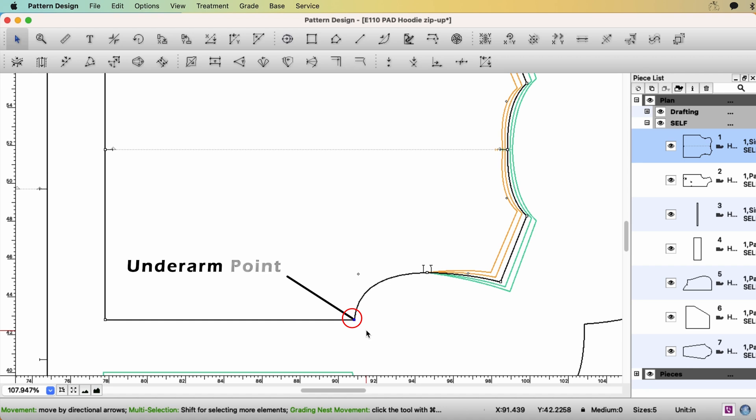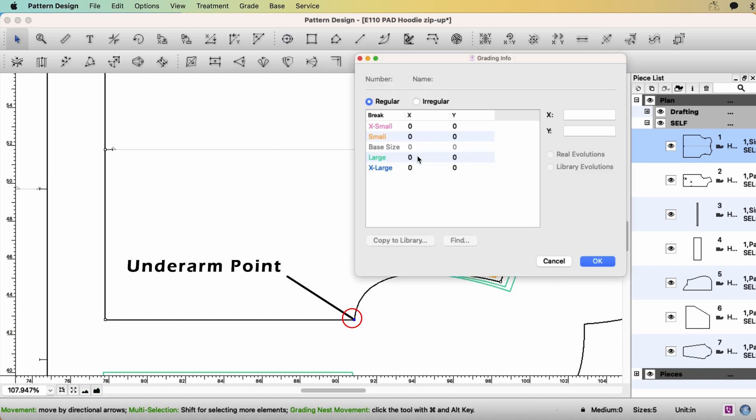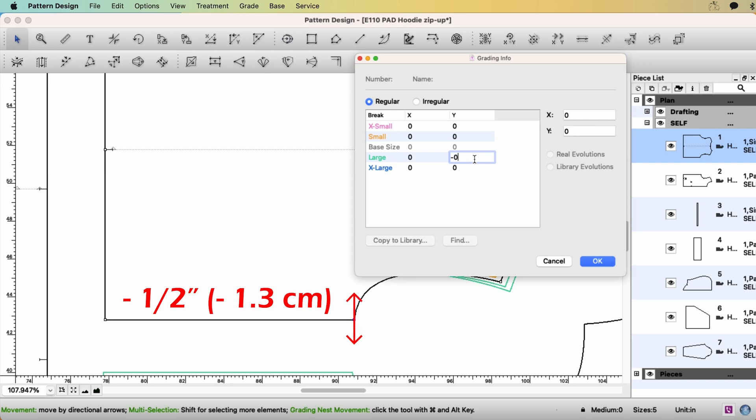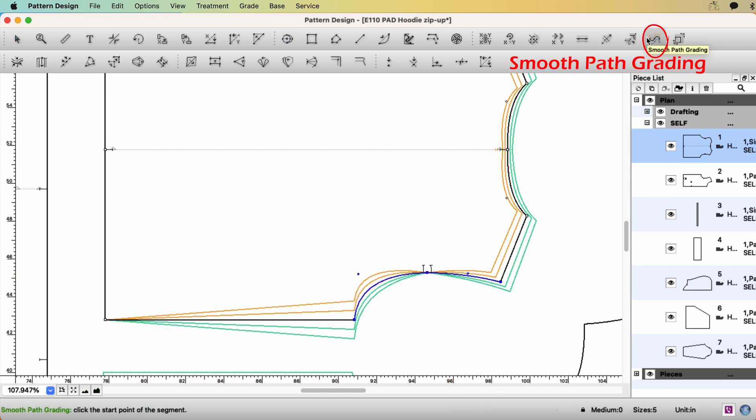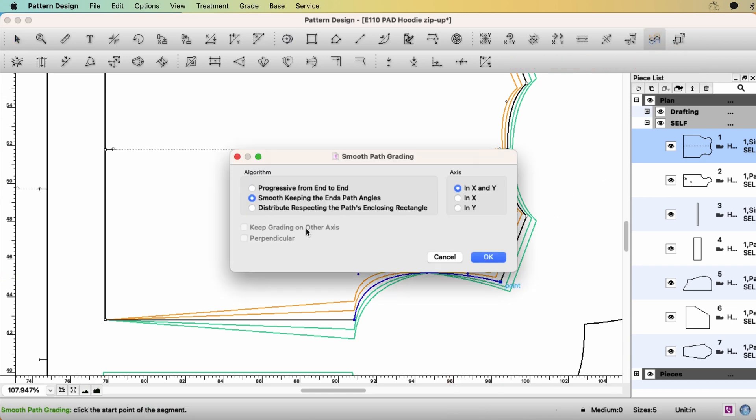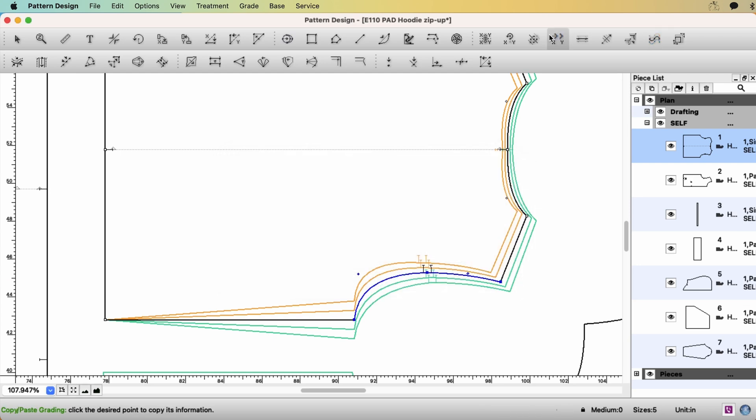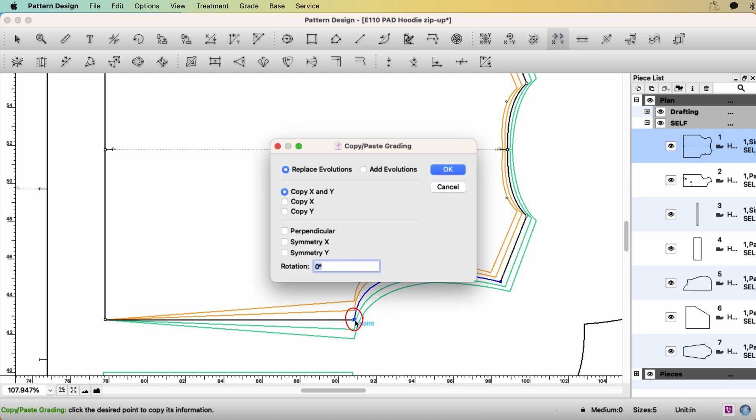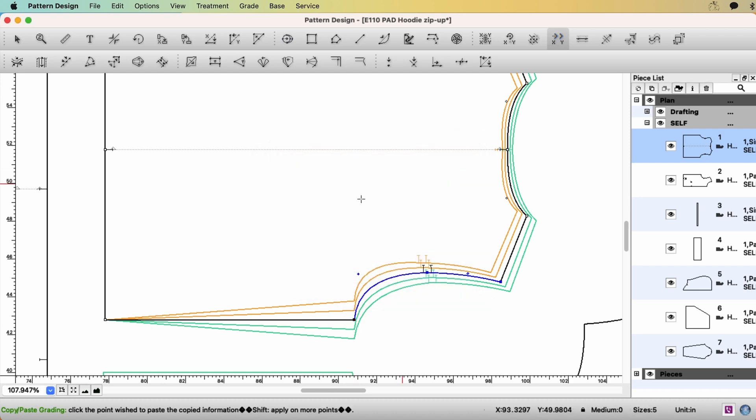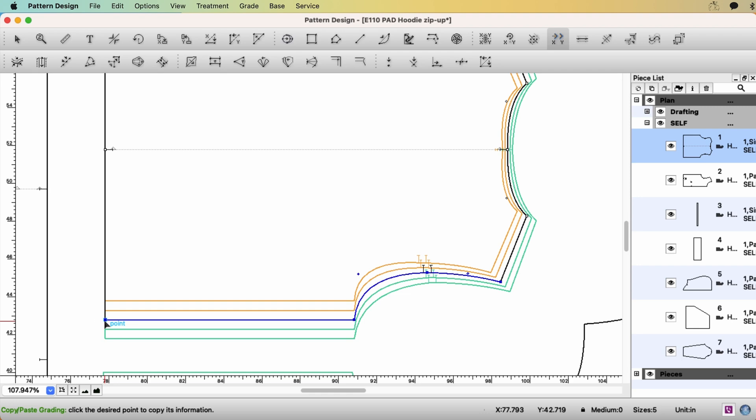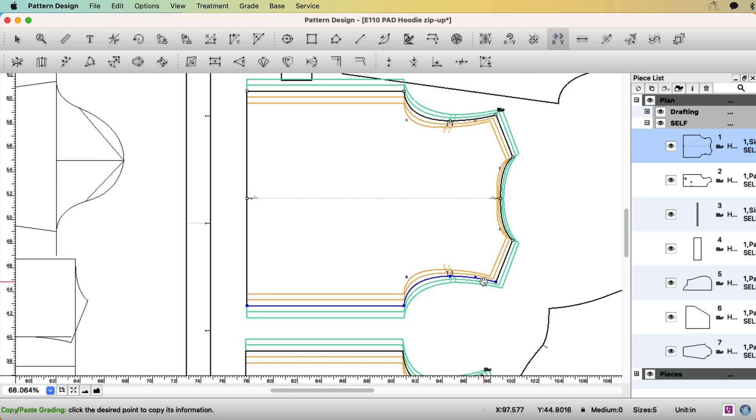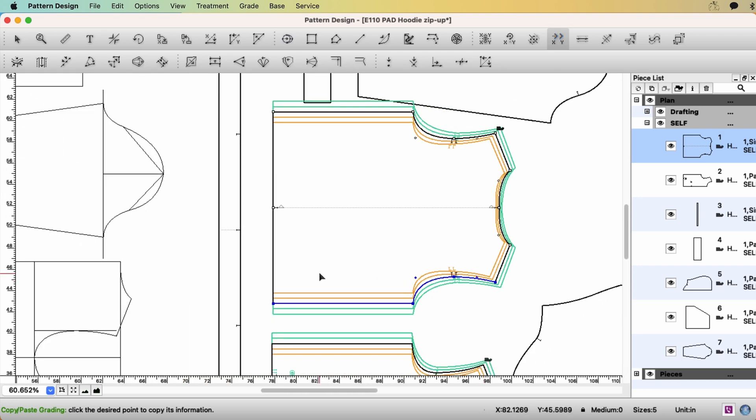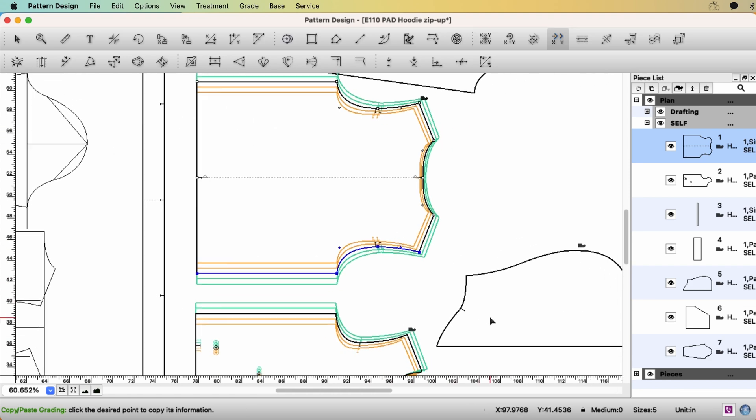Underarm point. 0 on x-axis. And minus 1 half of an inch on y-axis. Select the armhole curve with the Smooth Path Grading tool. Make it smooth. And with Copy Paste Grading tool, copy the underarm point. OK. And paste to the hem. Because the back pattern is folded, when you grade one side, the other side is grading automatically. OK.